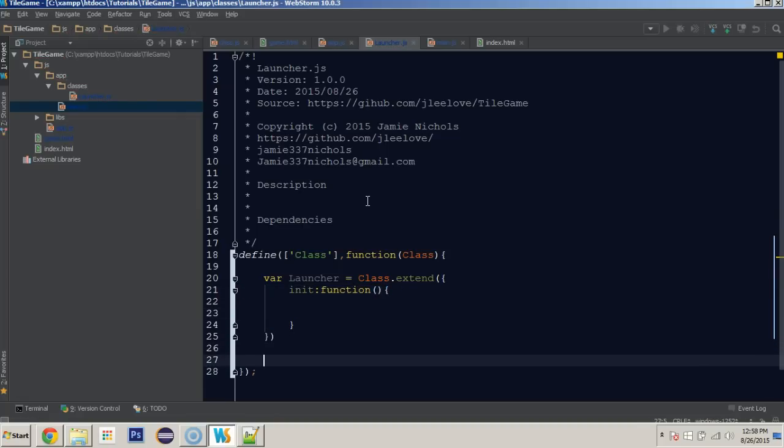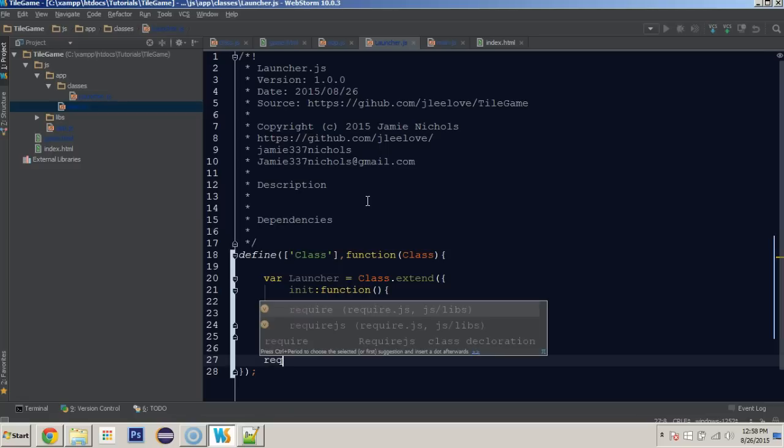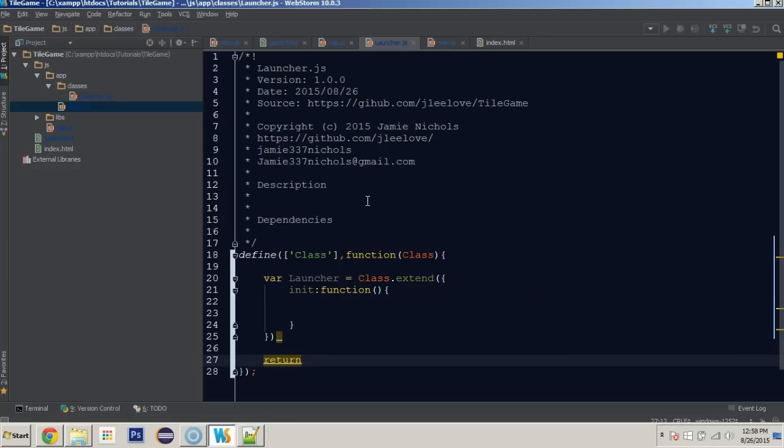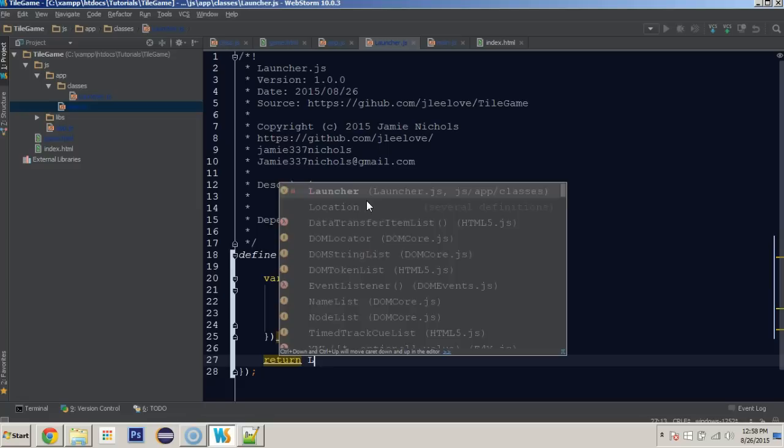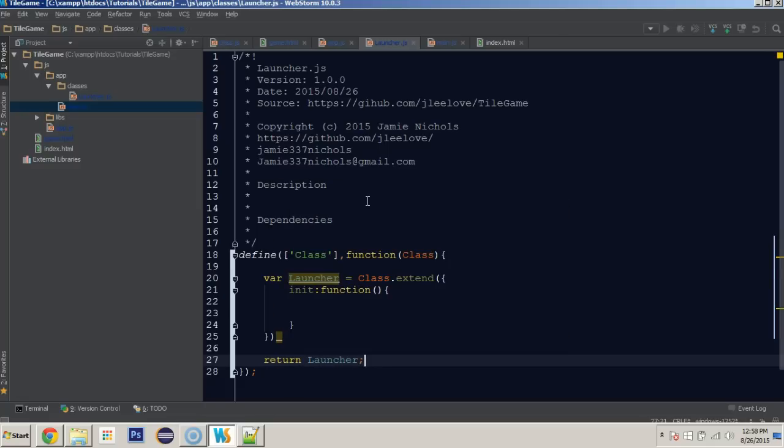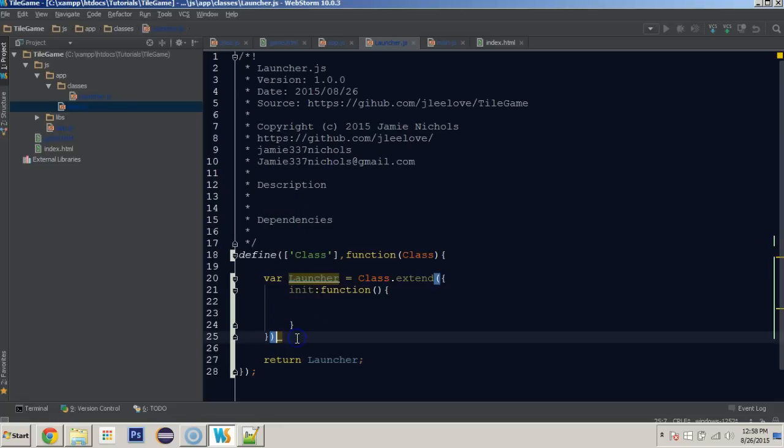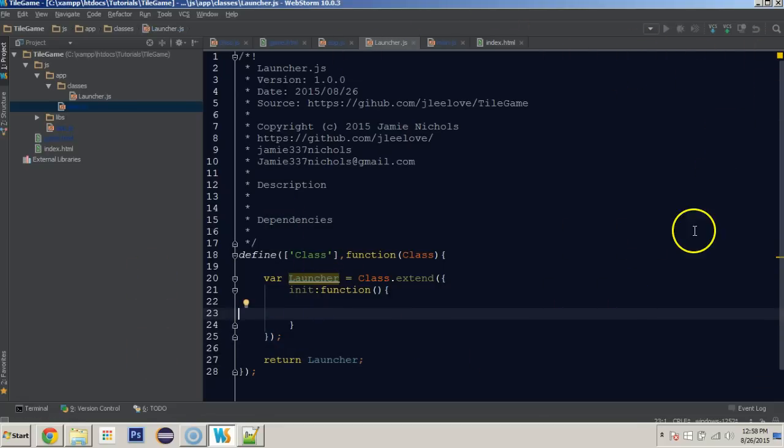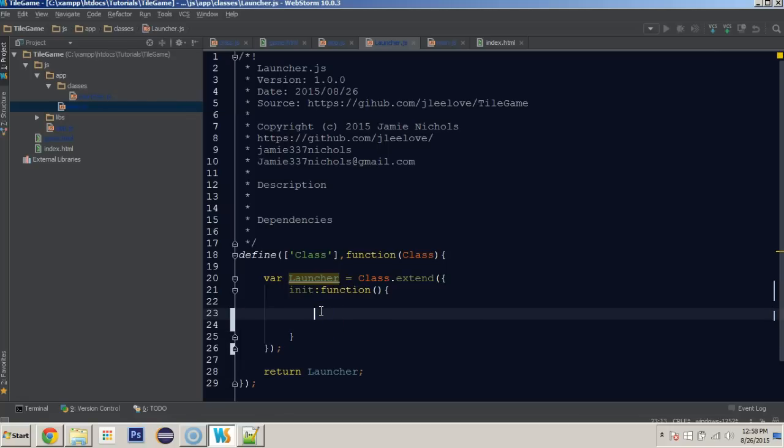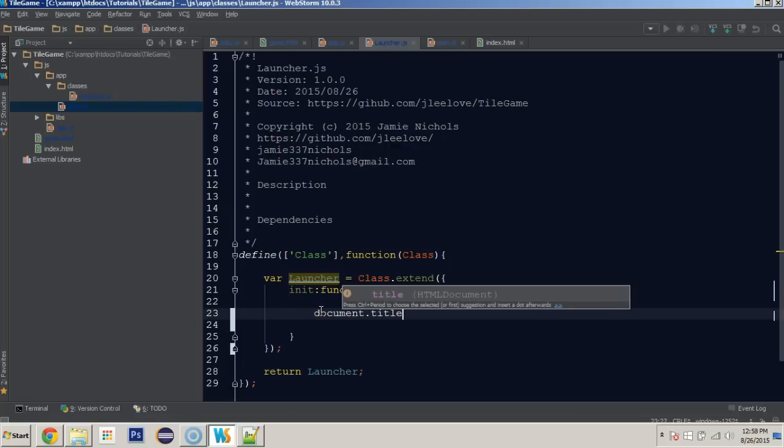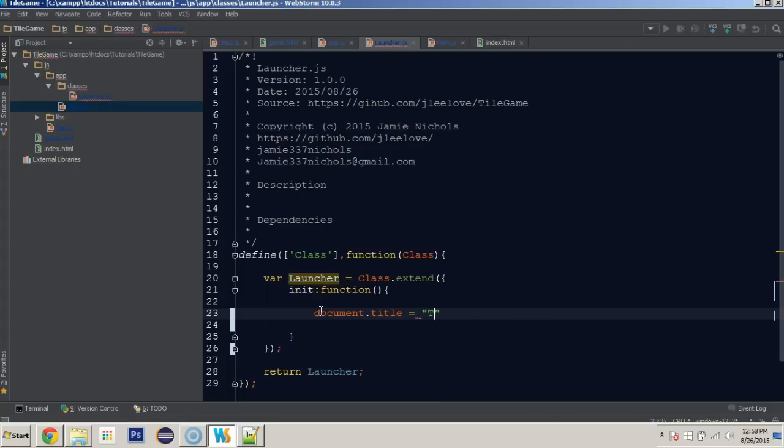Finally, with all of this, we're going to want to return something with this module. In this module, we're going to return launcher, which allows us to take advantage of any of the code we put in here within whatever module requires it. Once we've got this, I'm going to just do something simple. Document.title is equal to tile game. If the code runs correctly and everything is set right, we should be able to look at our game.html up in the title and it should say tile game.